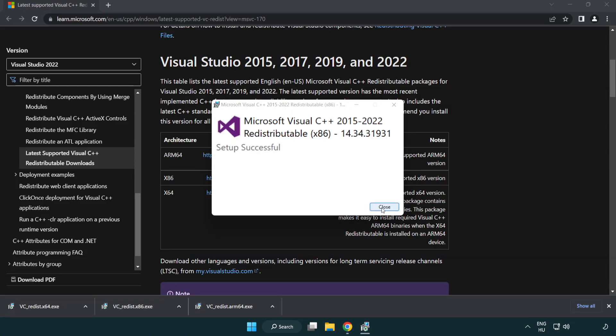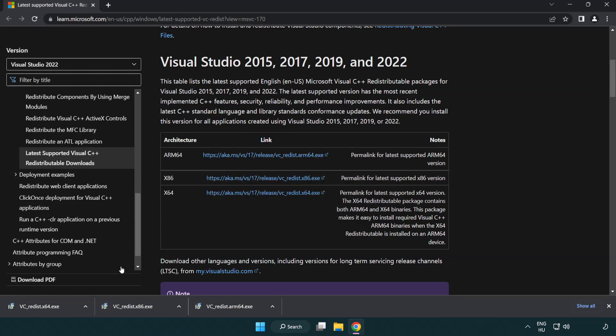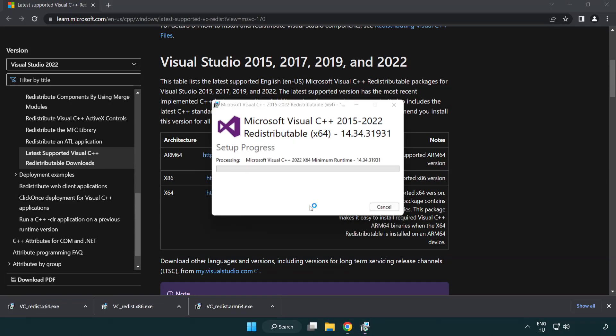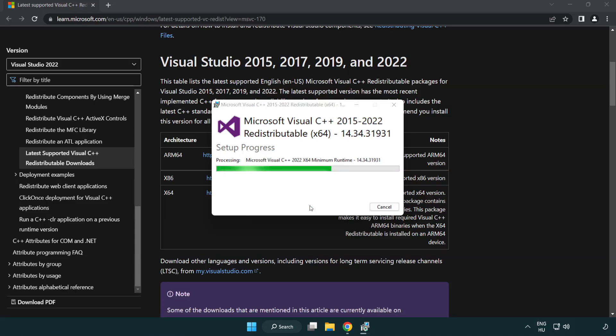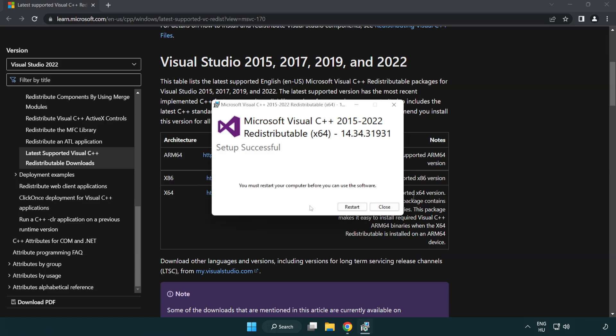Click close. Repeat for the other file. Click close.